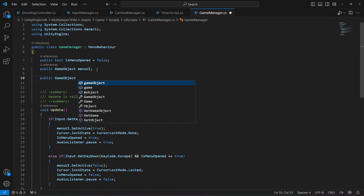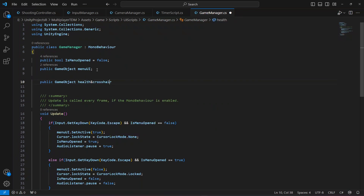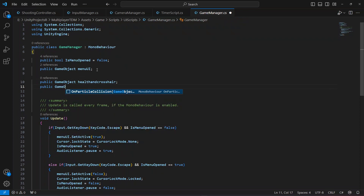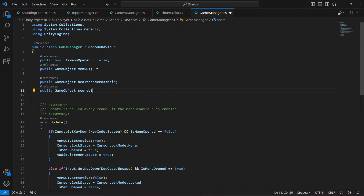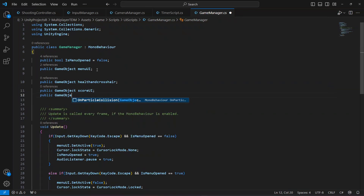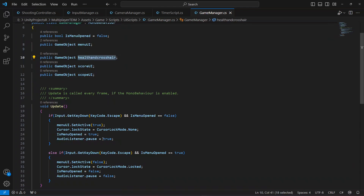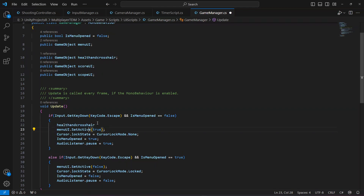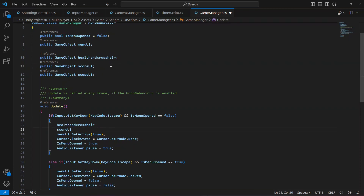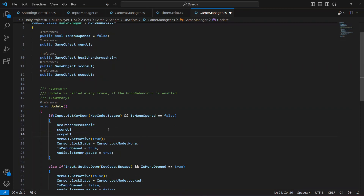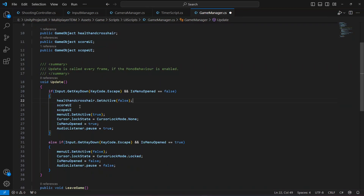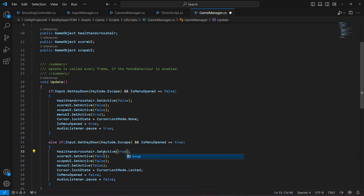To do that, let's create references: `public GameObject health` and `crosshair`, `public GameObject scoreUI`, and `public GameObject scopeUI`. When the game is paused, set health, scoreUI, and scopeUI to `SetActive(false)`. Then paste the same references in the close-menu block and set them back to `SetActive(true)`.